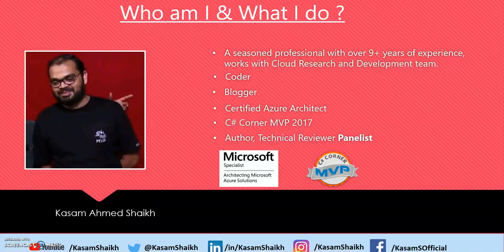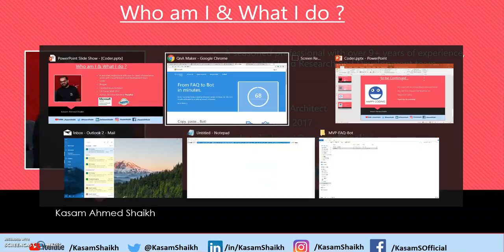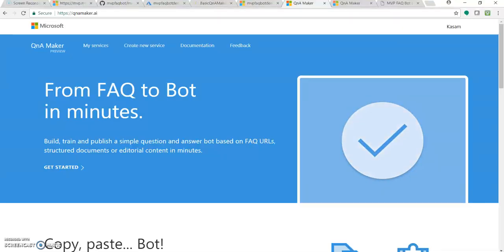and Azure Bot Service. So if you have directly landed on this video, I would recommend watching that video first so that you can understand this video in a proper manner. So let's open up the Q&A Maker.